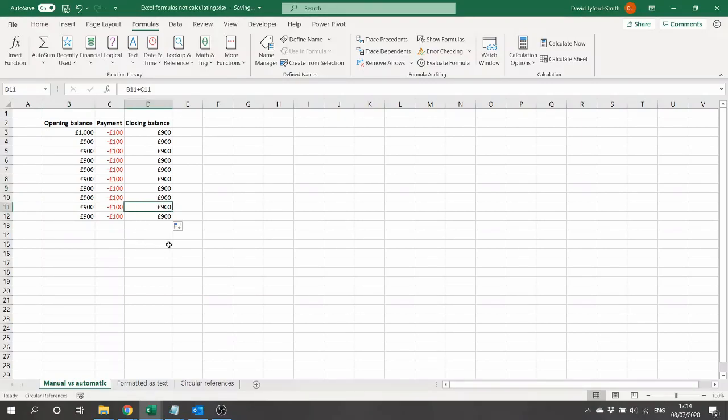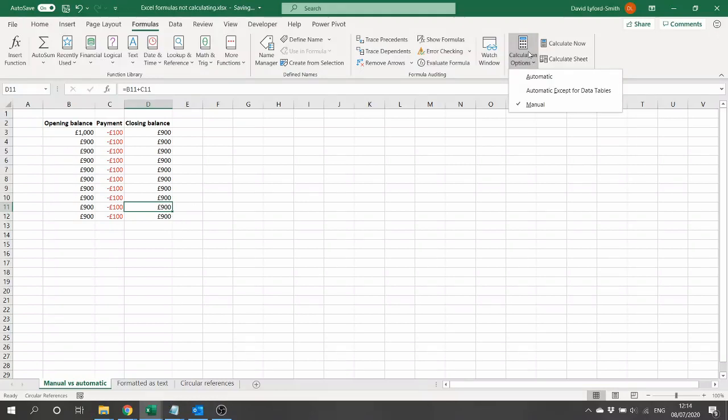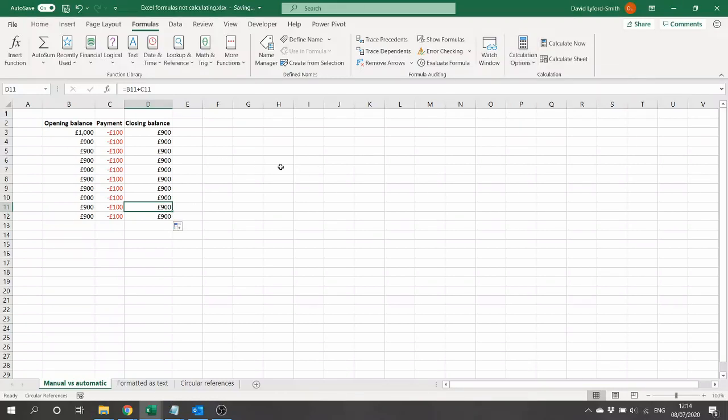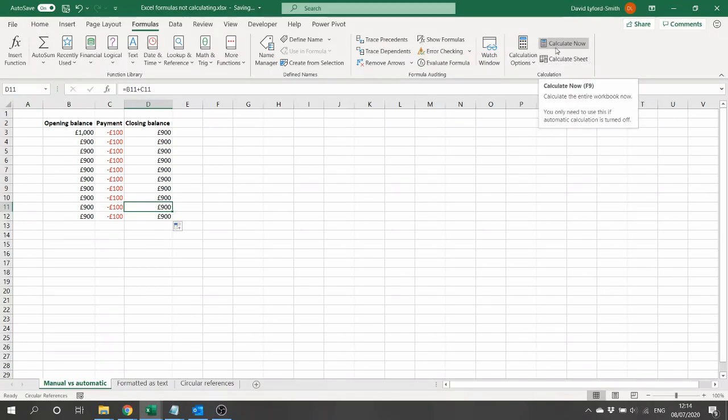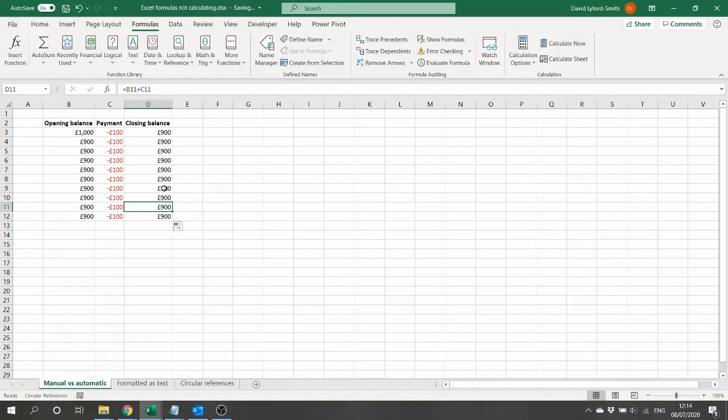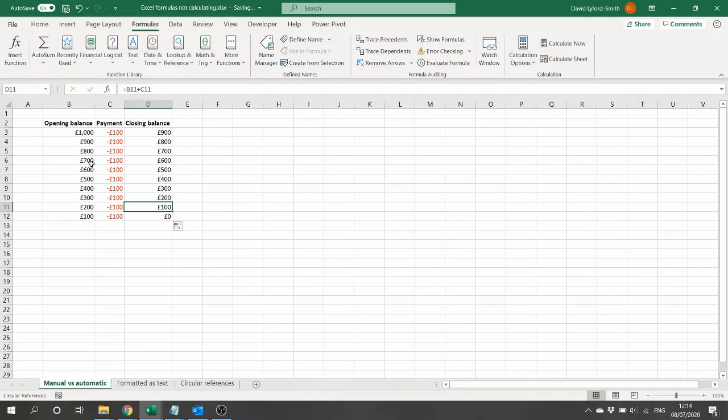The problem here is calculation settings. You can tell at the Formulas tab, Calculation Options, we have got here manual calculation set. This is often used in larger workbooks to prevent processors slowing down your Excel, but it means that your formula results are only updated when manually prompted by pressing Calculate Now or pressing F9. You can either do that, or go to Formulas, Calculation Options, change the formulas back to automatic, and if you do that, you'll see that all of your formulas will now calculate correctly.